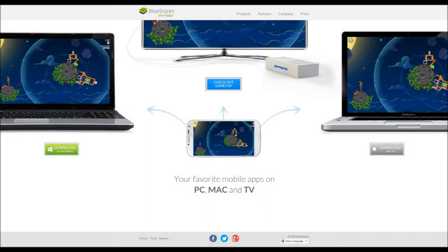This is JerryNine here, and welcome to my tutorial video on how to get Clash of Clans on PC or Mac. The first thing you need to do is go to bluestacks.com — you'll get this page here — and click on the download button for PC or Mac, depending on which one you have.